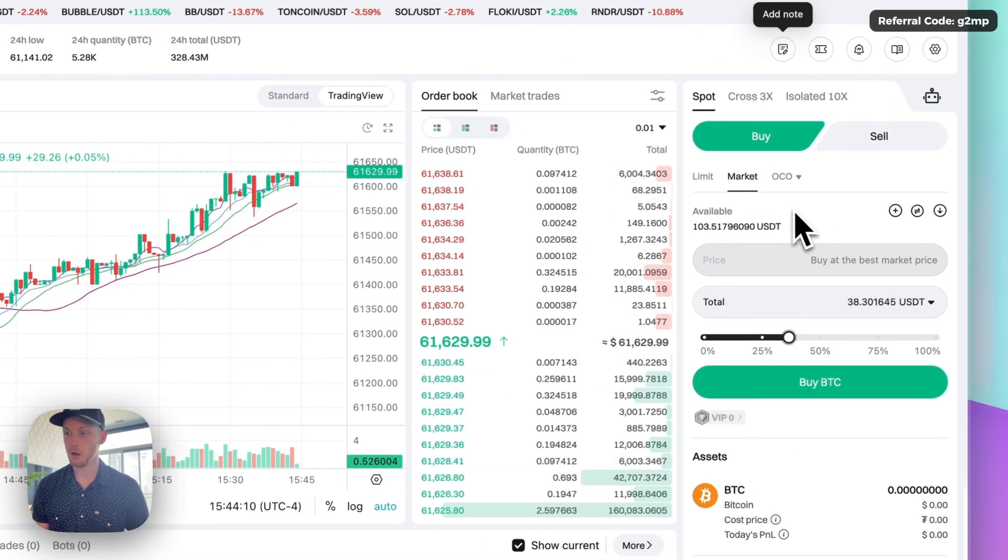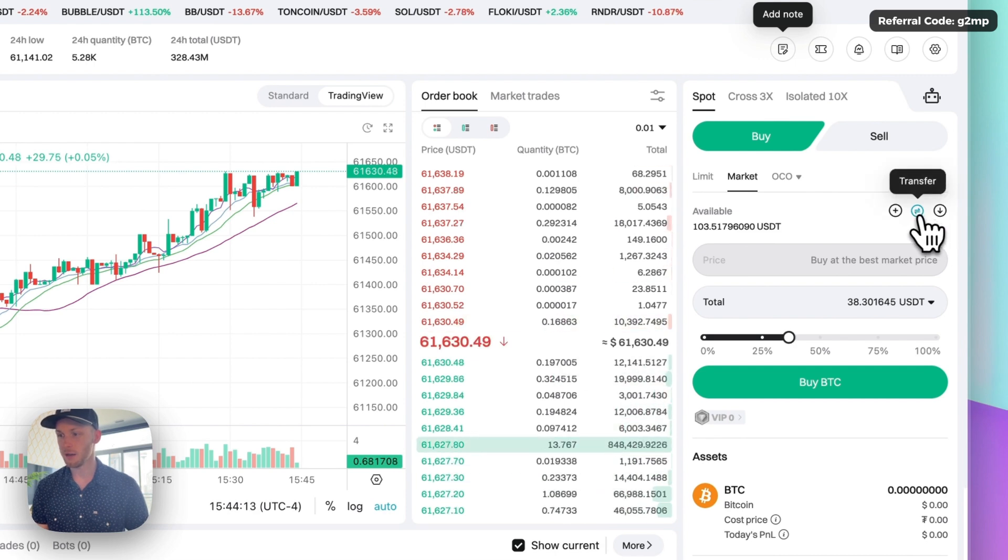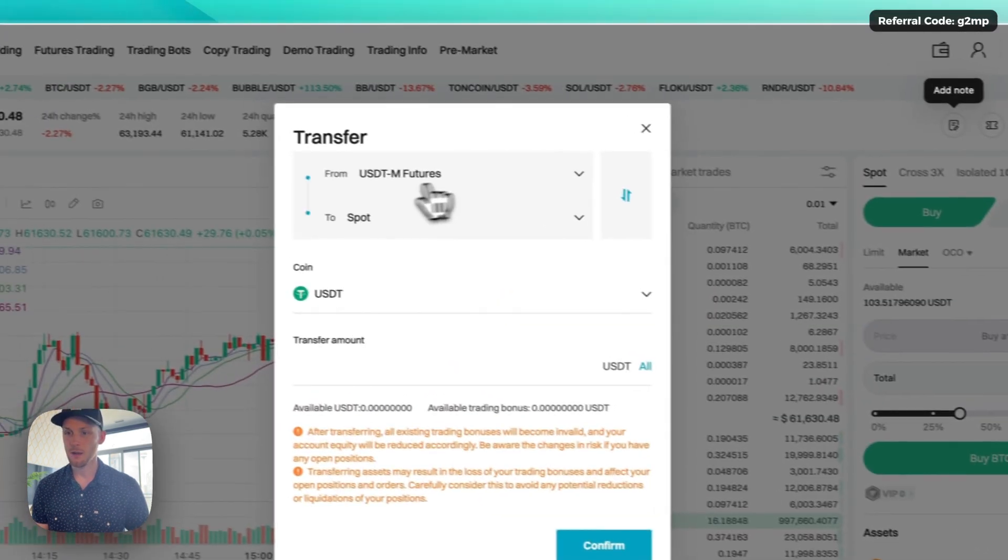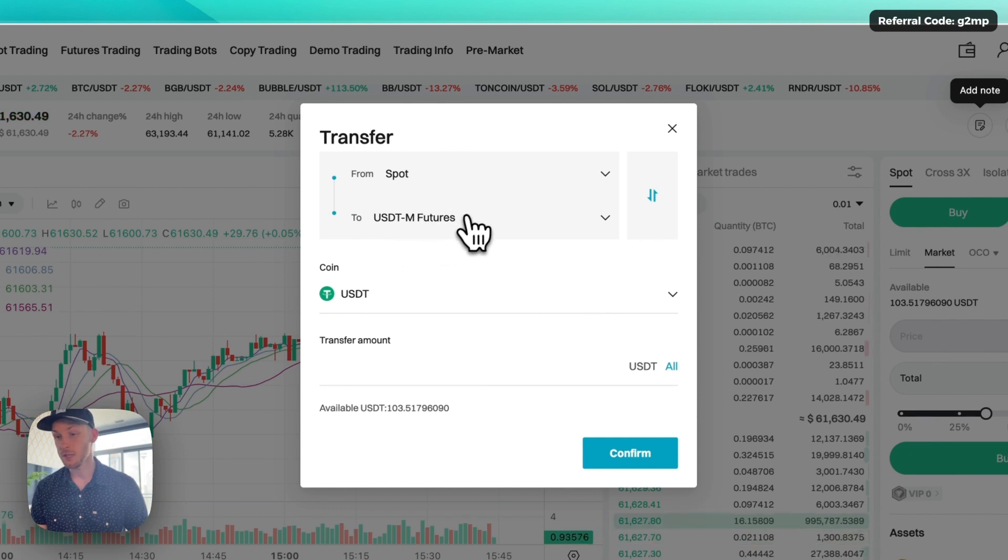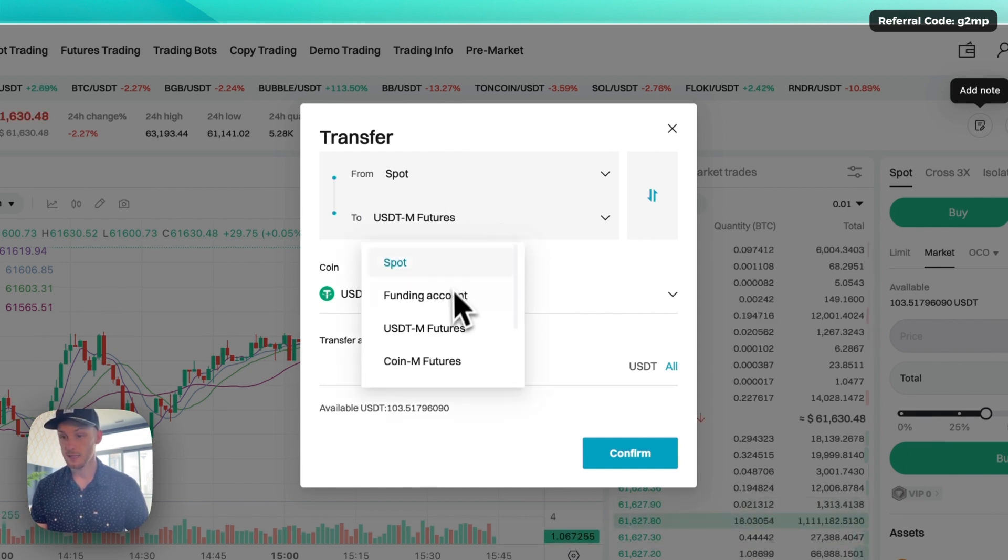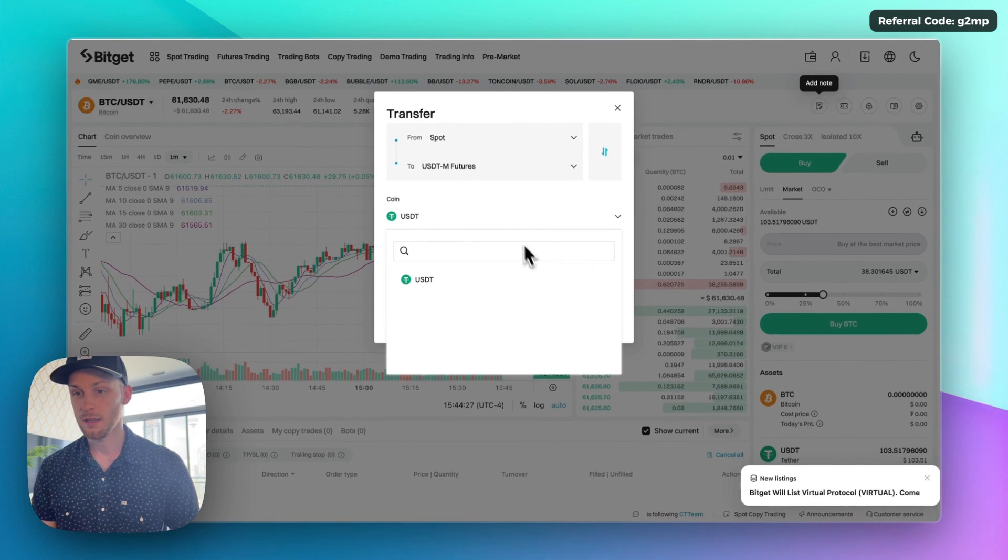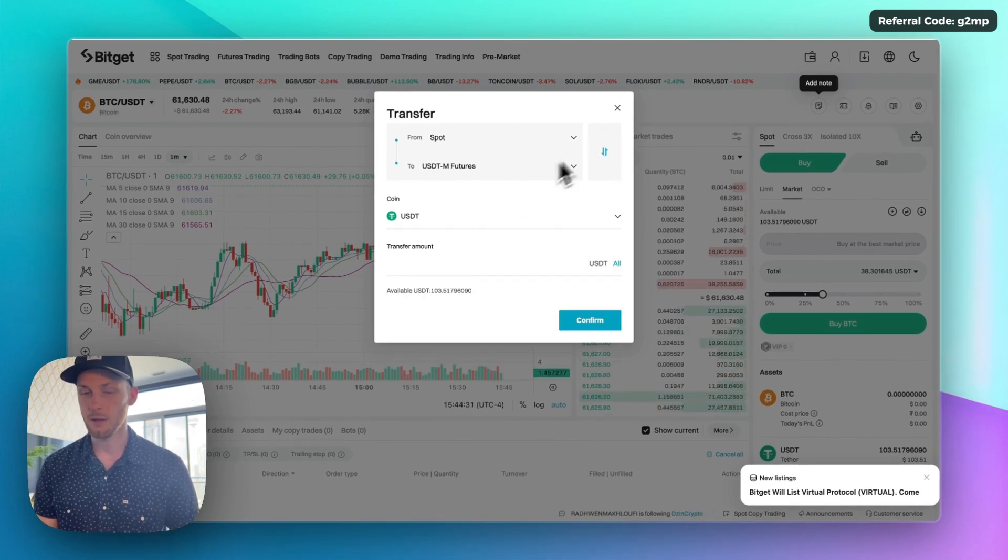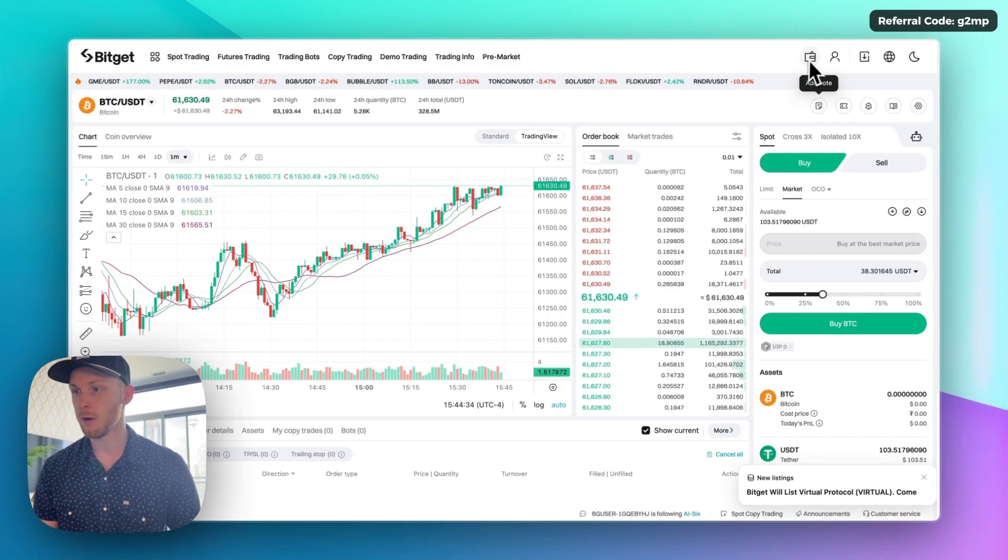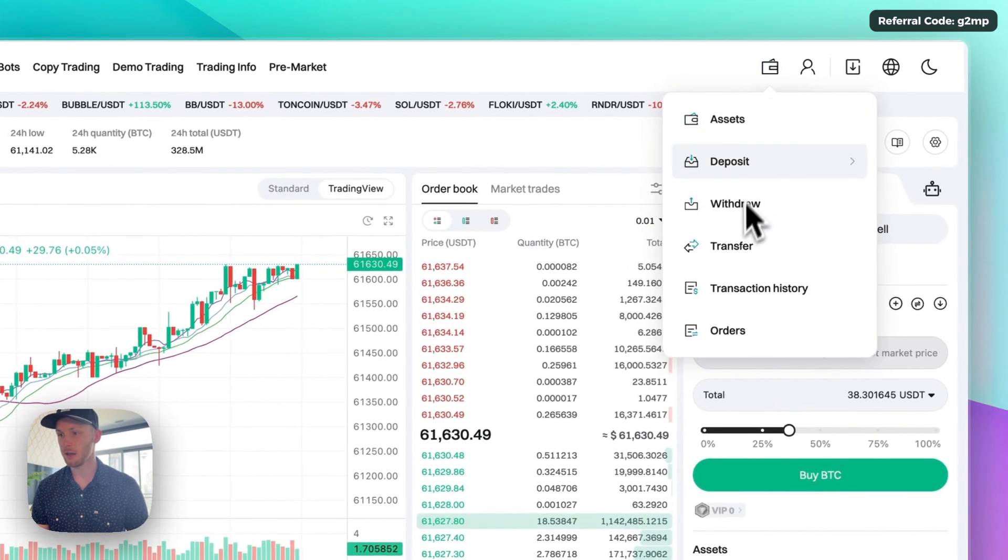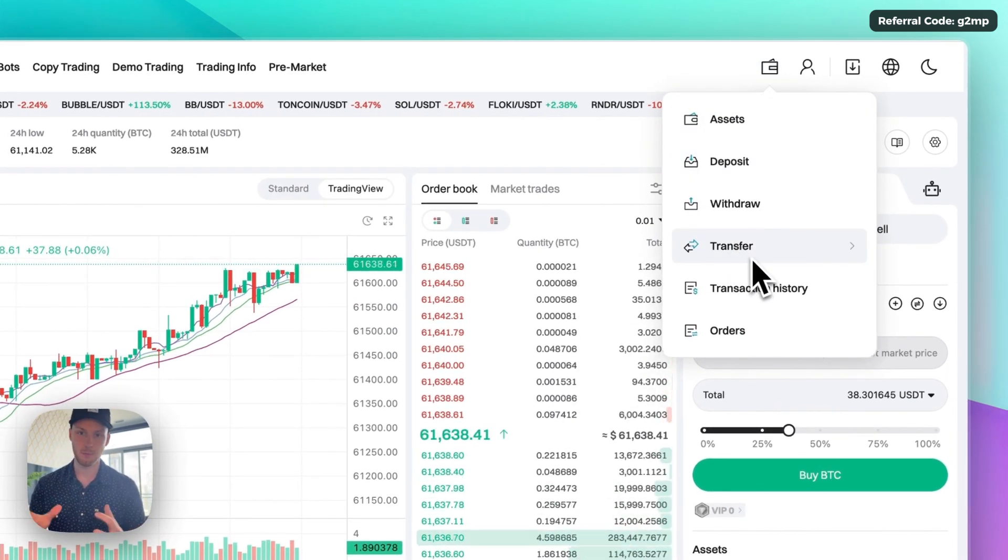Now if you want to trade crypto futures you can actually click this little icon here to transfer funds and you can go from let's say your spot account to your futures account. You can also select this and send it to the account that you want to use and this is a free transfer and it's how you can separate funds in your BitGet account. Another way to do that is to go here and click transfer. That's another way to move money in between your BitGet accounts.